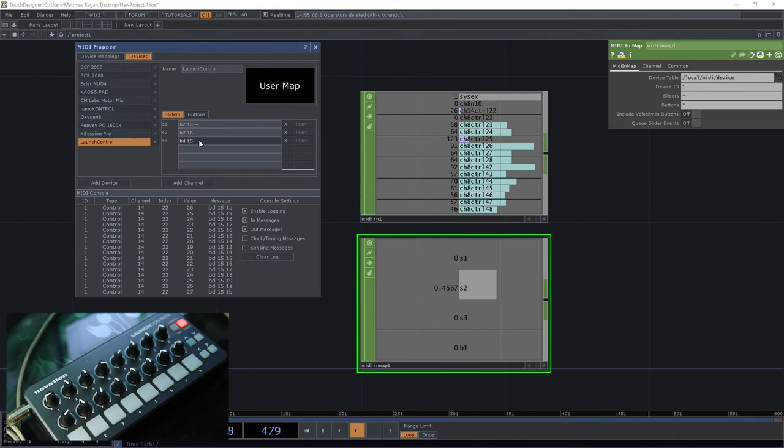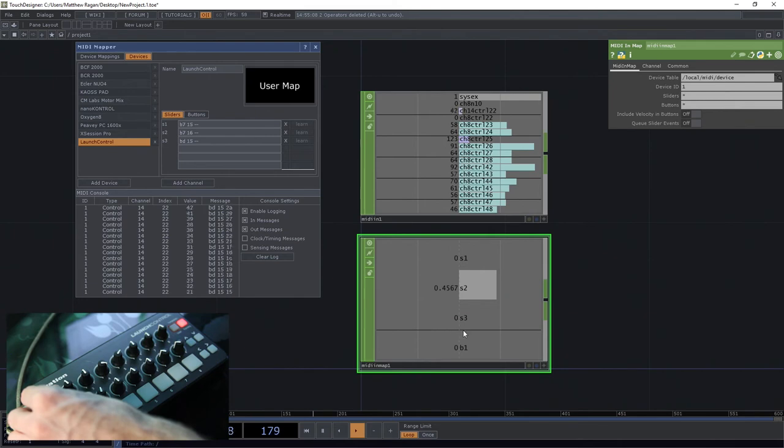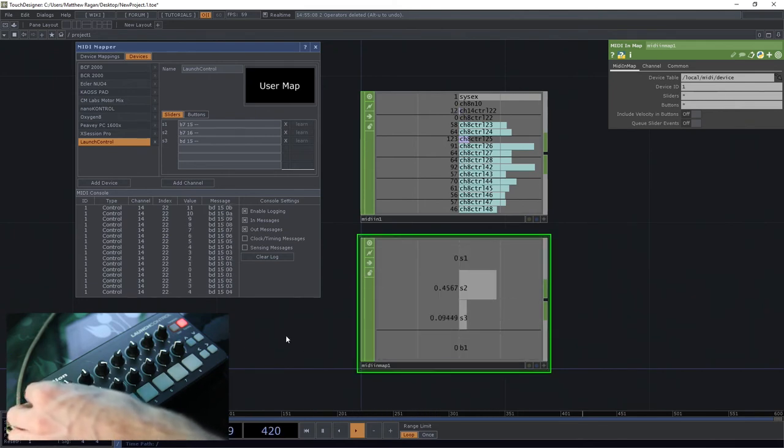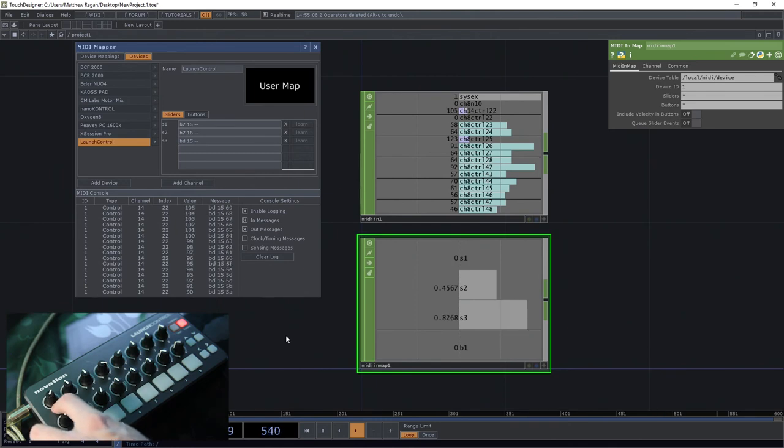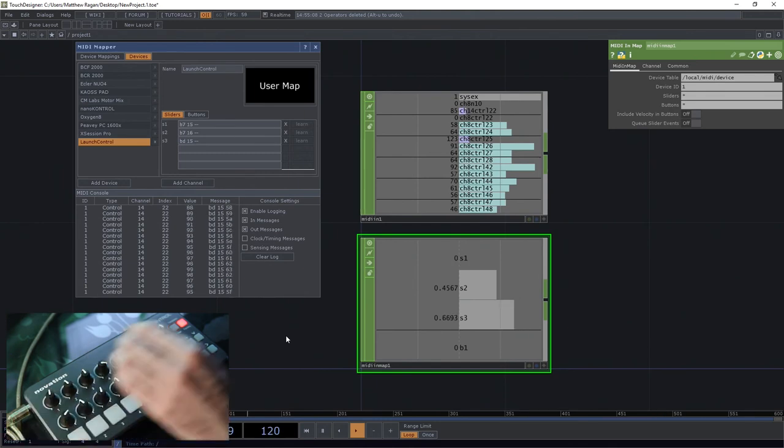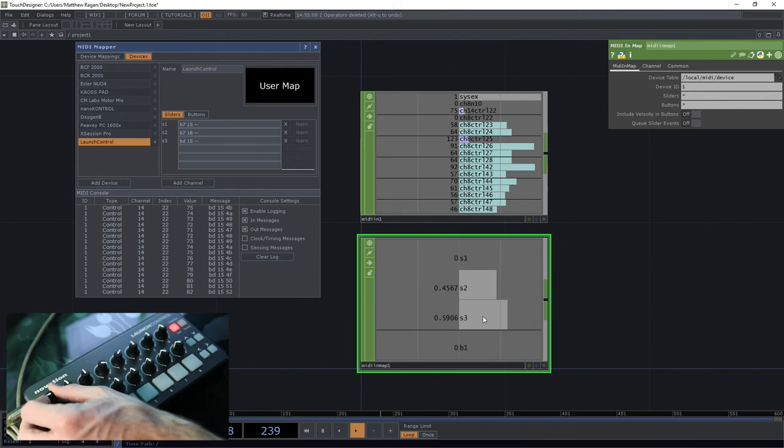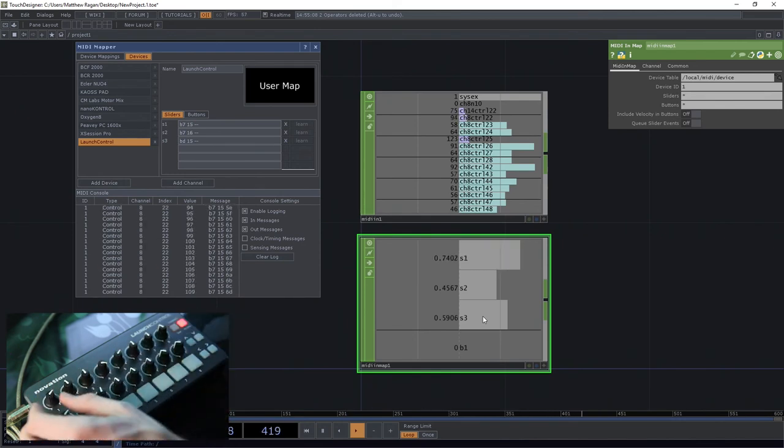Great. And we should see that when we move this - and again, there we go. All right, so now we've got two assignments for this single knob. This knob is both S3 and it's S1.